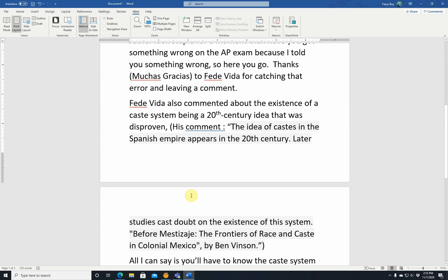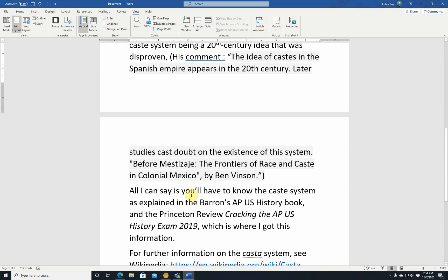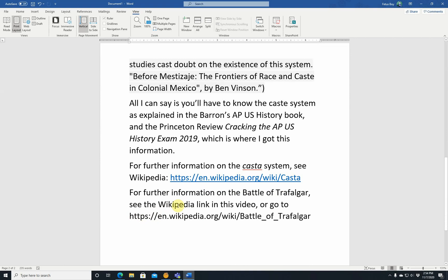If you want to bring it up and say the castes were nowhere near as rigid as the review books suggest, that's great — you could cite the article by Ben Vinson or the historians cited in the Wikipedia article. Keep in mind Wikipedia itself is not an authoritative source. Also, if you'd like to learn about what the Battle of Trafalgar was really about, you can use the link in the description. So please ignore the comment about when the Battle of Trafalgar was, and enjoy the video.